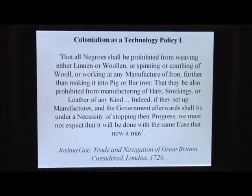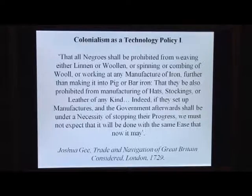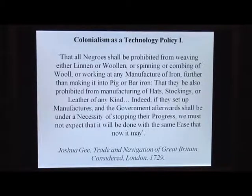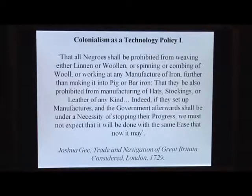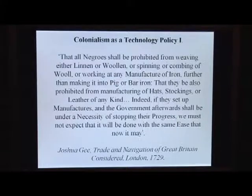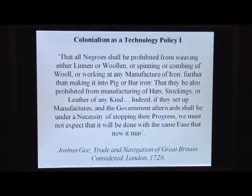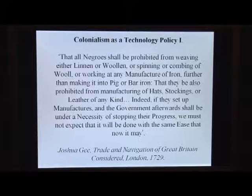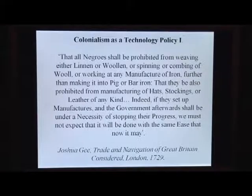A typical quote is from an English economist in 1729 — and it's not as racist as it sounds, because this is the policy that England also had towards Ireland: 'That all Negroes shall be prohibited from weaving either linen or woolen, or spinning or combing of wool, or working at any manufacture of iron further than making it into pig or bar iron. That they be also prohibited from manufacturing of hats, stockings, or leather of any kind. Indeed, if they set up manufacturers, and the government afterwards shall be under necessity of stopping their progress, we must not expect that it will be done with the same ease that now it may.' So colonialism was to keep poor countries in providing natural resources and in diminishing return industries.